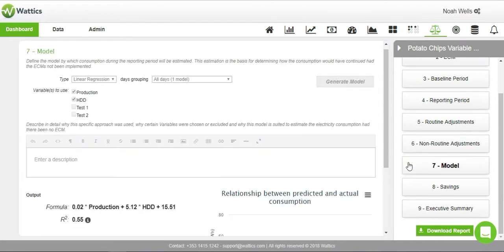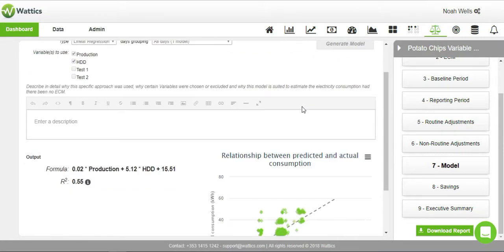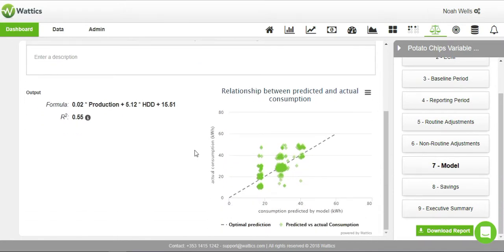After inputting all of the information in the previous steps, the system is able to create a mathematical model of your energy use as a function of the registered variables. The report plots the best formula in terms of energy model to be used for the validation of your savings and calculates the total correlation factor.